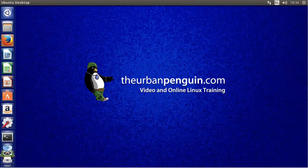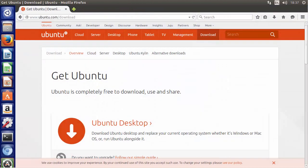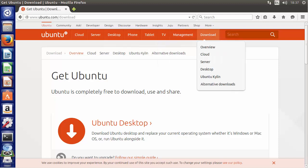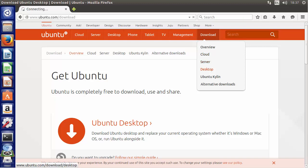So the first thing to be able to install Ubuntu, of course, we've got to get the media. So we can go and fire up our browser. If we point our browser to ubuntu.com and move through to download, we can choose to download the cloud which is the OpenStack environment. We can choose the server without the graphics, or we can choose the desktop.